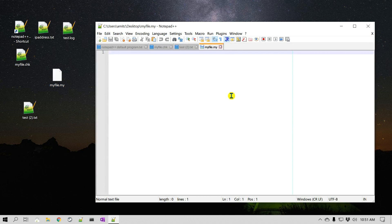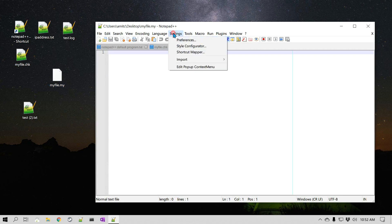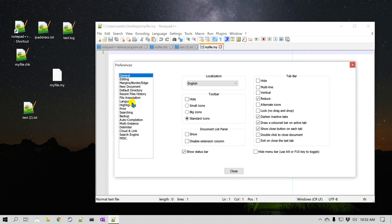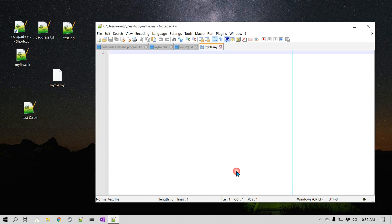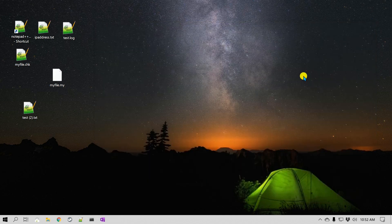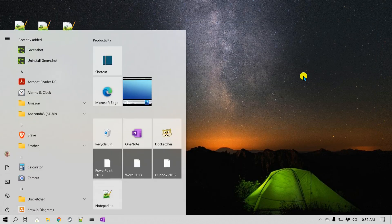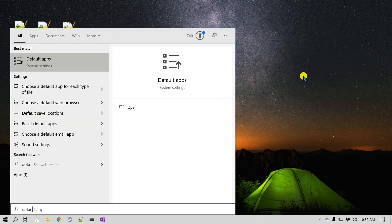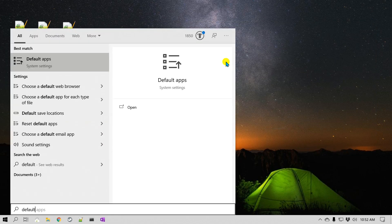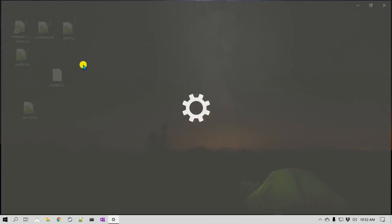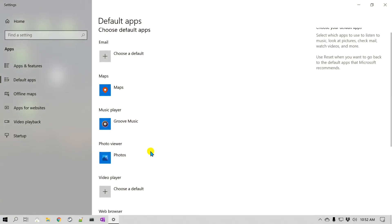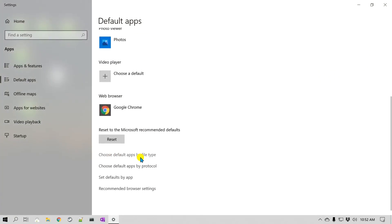So far we've looked at two different ways to do it: one is from Settings > Preferences > File Association inside Notepad++, and then we also looked at Default Apps in Windows Settings using "Choose default apps by file type." Now there is one more way to do it.